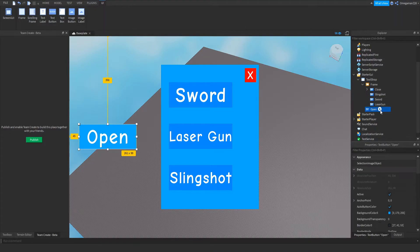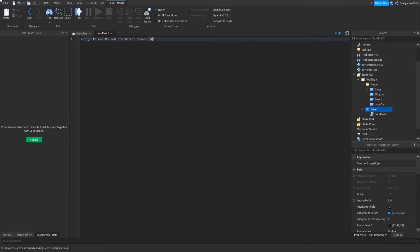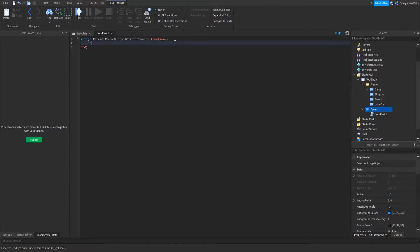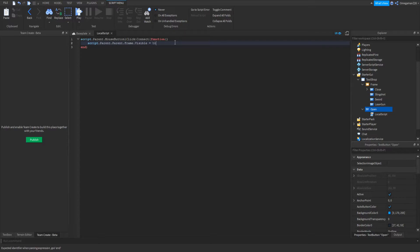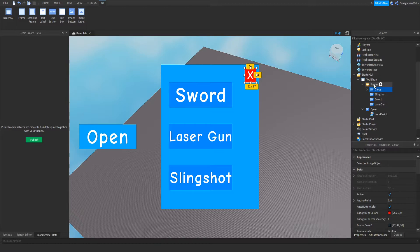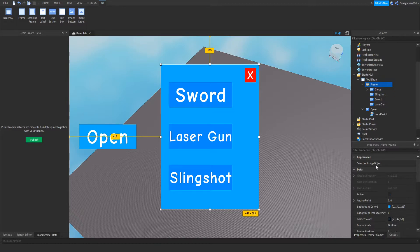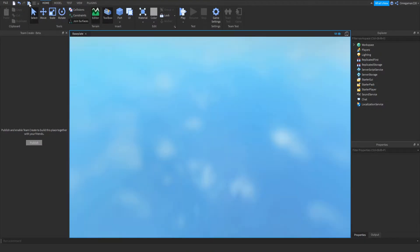Now if we go into our open button, we can do the same thing. We can insert a local script. Then we can do script.parent.MouseButton1Click:Connect(function()), then we can do script.parent.parent.Frame.Visible equals true. So now that we've done that, to test that it works, we can go into our frame, we can scroll down our properties window, and we can make it no longer visible. And then we can press play.